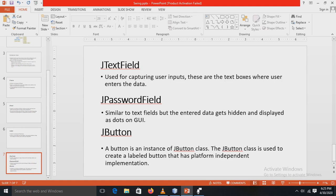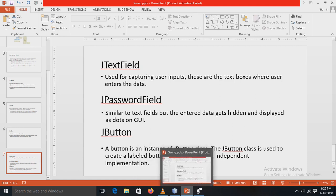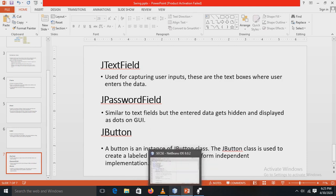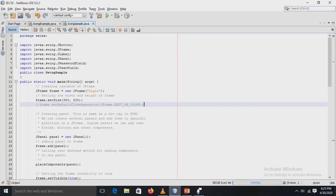Then there is JButton. JButton is an instance of the JButton class. The JButton class is used to create a labeled button that has a platform-independent implementation. So these are all the classes and information about these components.